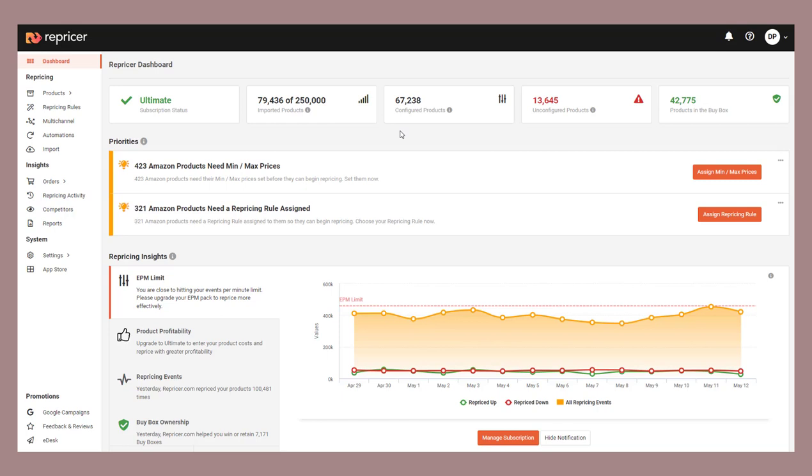For example, you can use cost, net margin, or even RRP to make these calculations. Before we get started, it is important to know if you swap a rule to use one of these calculations, it will automatically remove any already assigned min-max prices. For this reason, we would strongly recommend you make a backup of your min-max prices before making any changes.